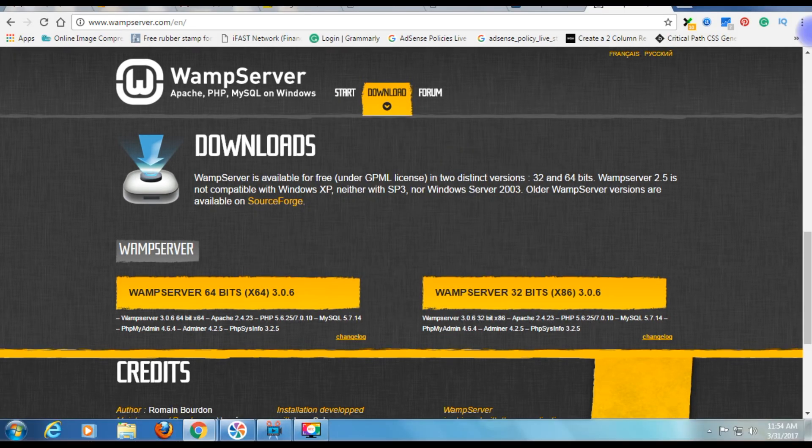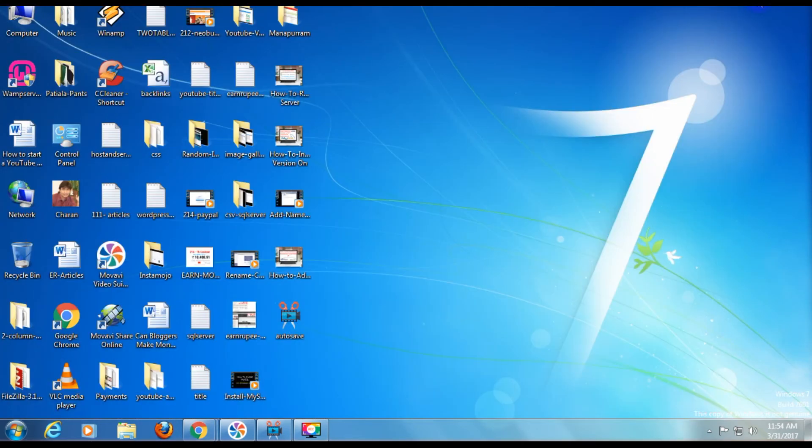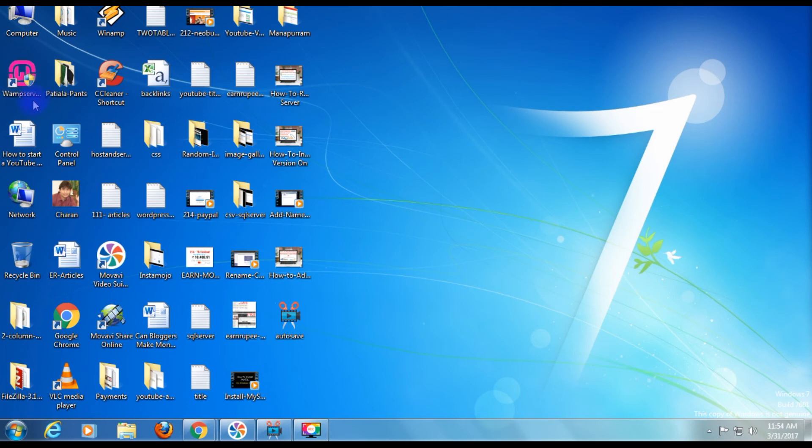After installation successfully on my Windows 7 operating system, I minimize the browser. Here you can notice the WampServer icon on my desktop.